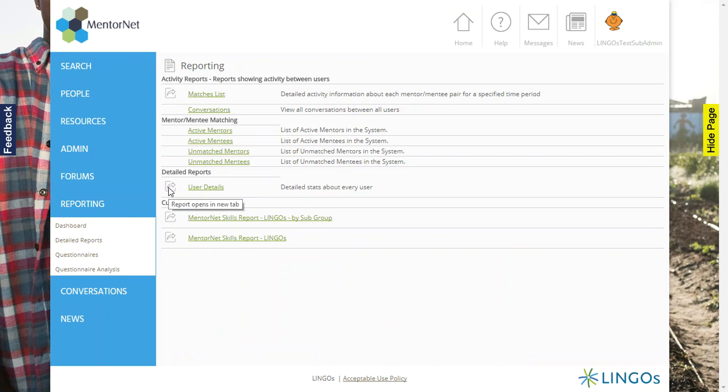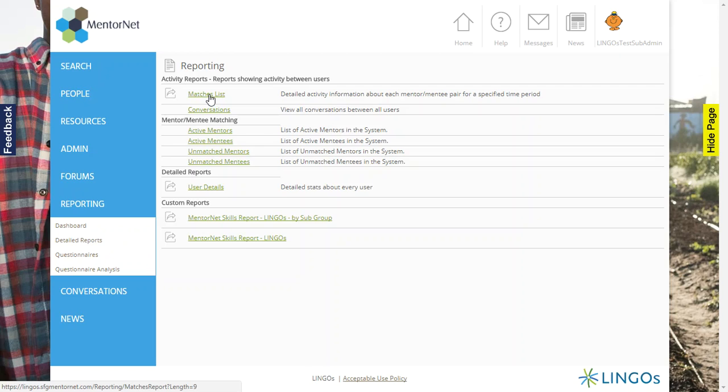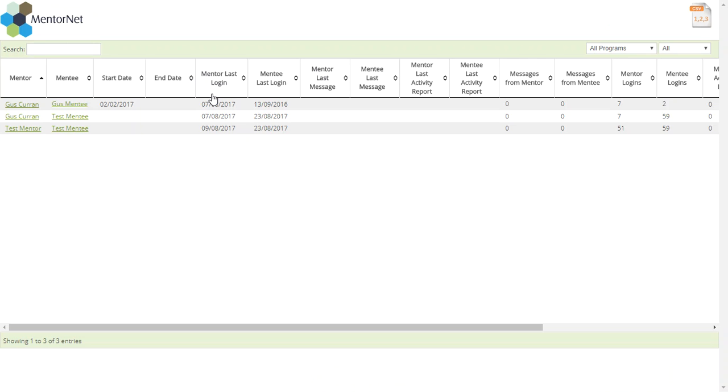You will see here that it opens in a new tab and you can export the information. So if I want to go into the matches list, you'll see here that it will list any of the